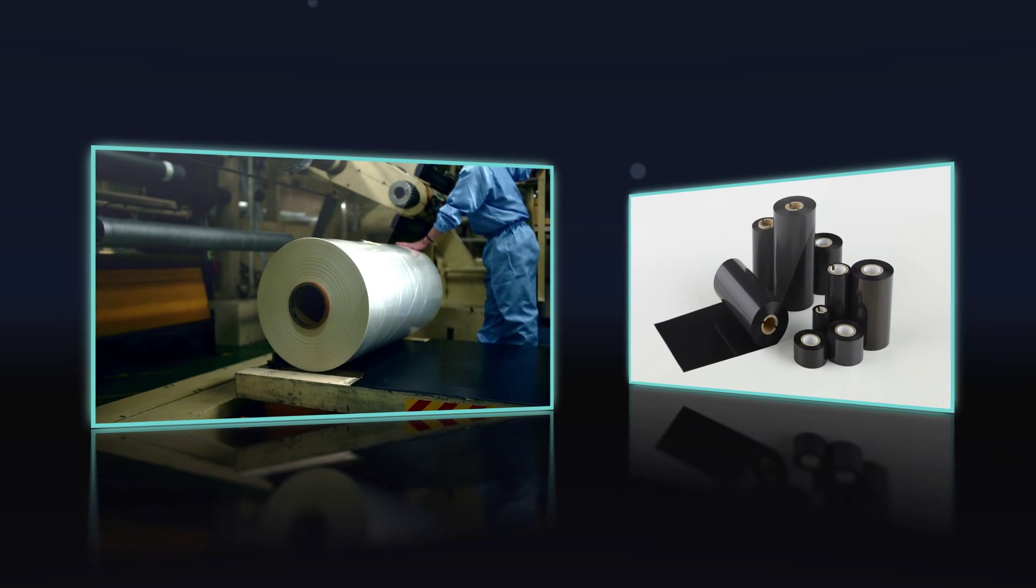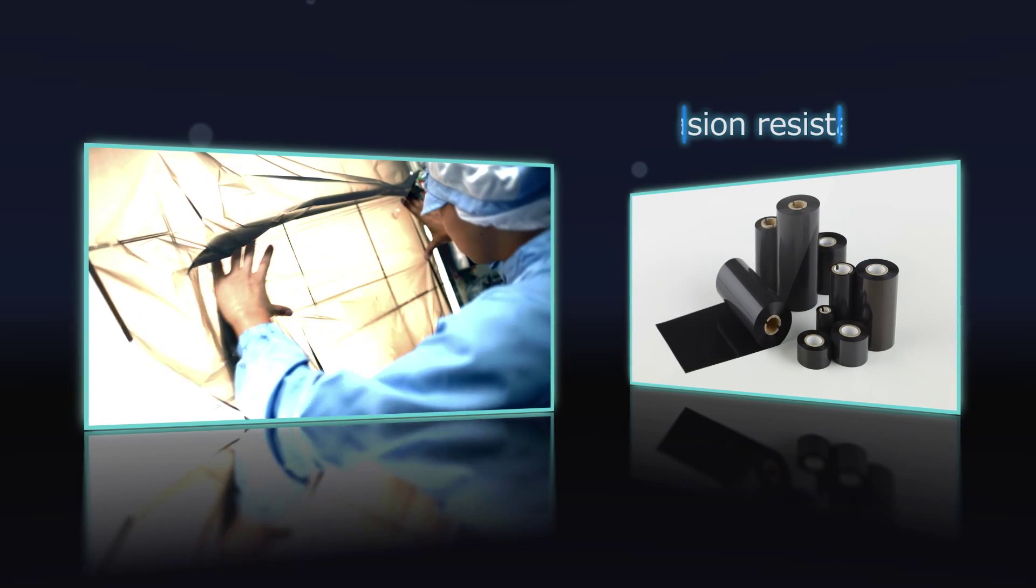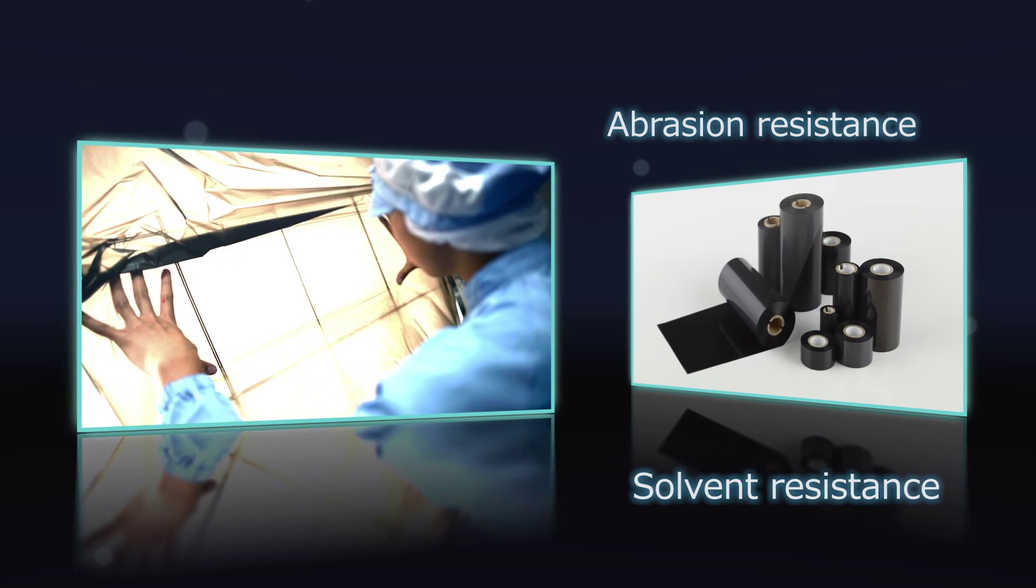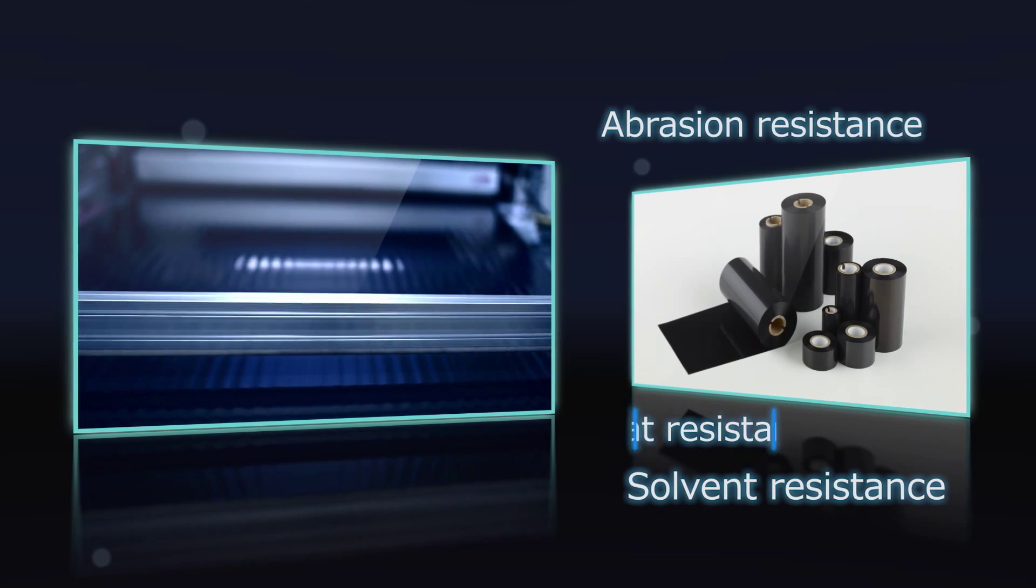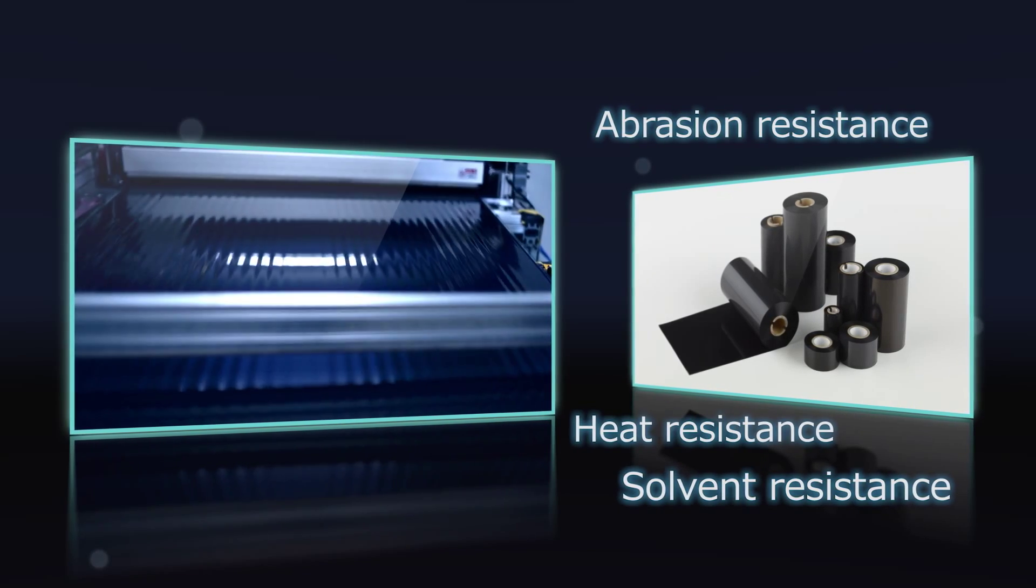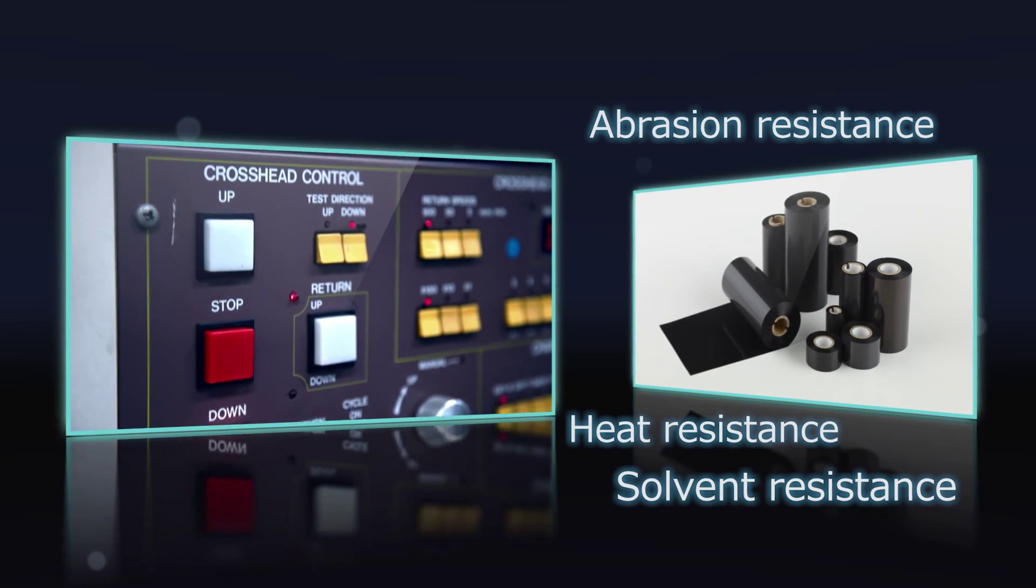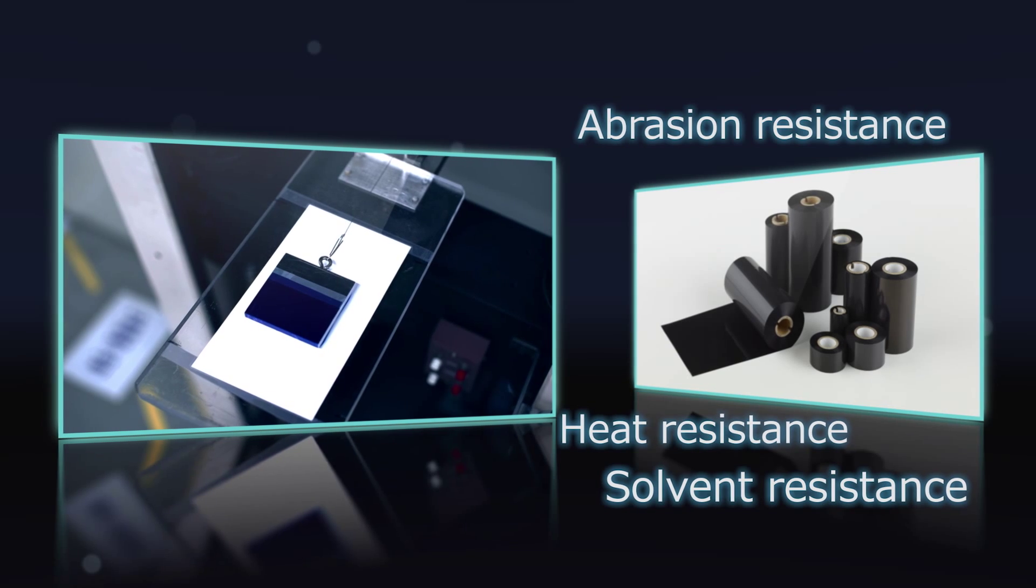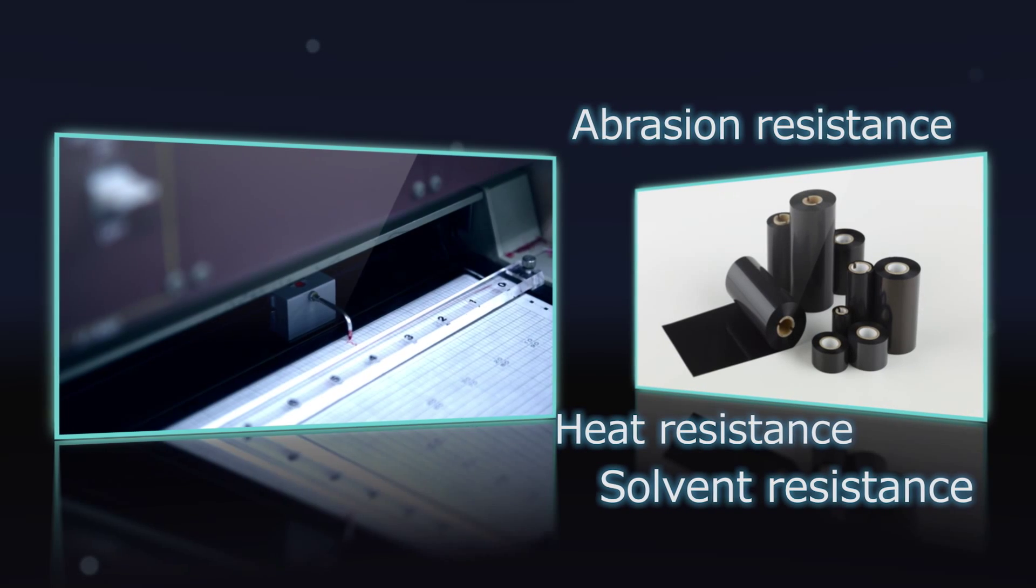DNP provides high-quality thermal transfer ribbons designed to withstand harsh environments and meet customers' demands for abrasion, solvent, and heat resistance.